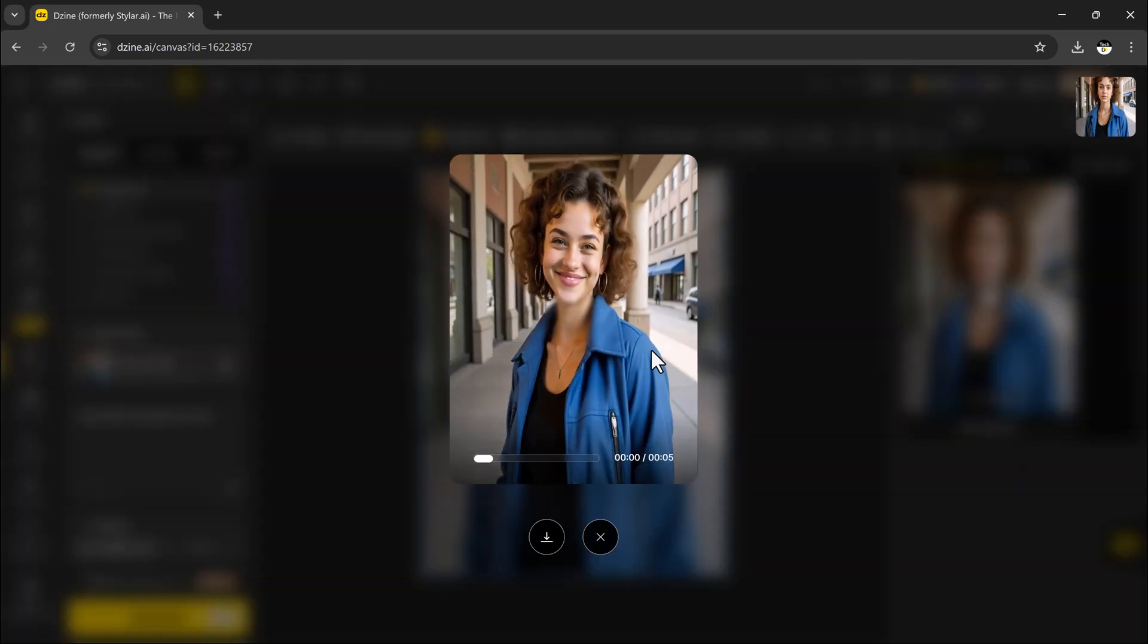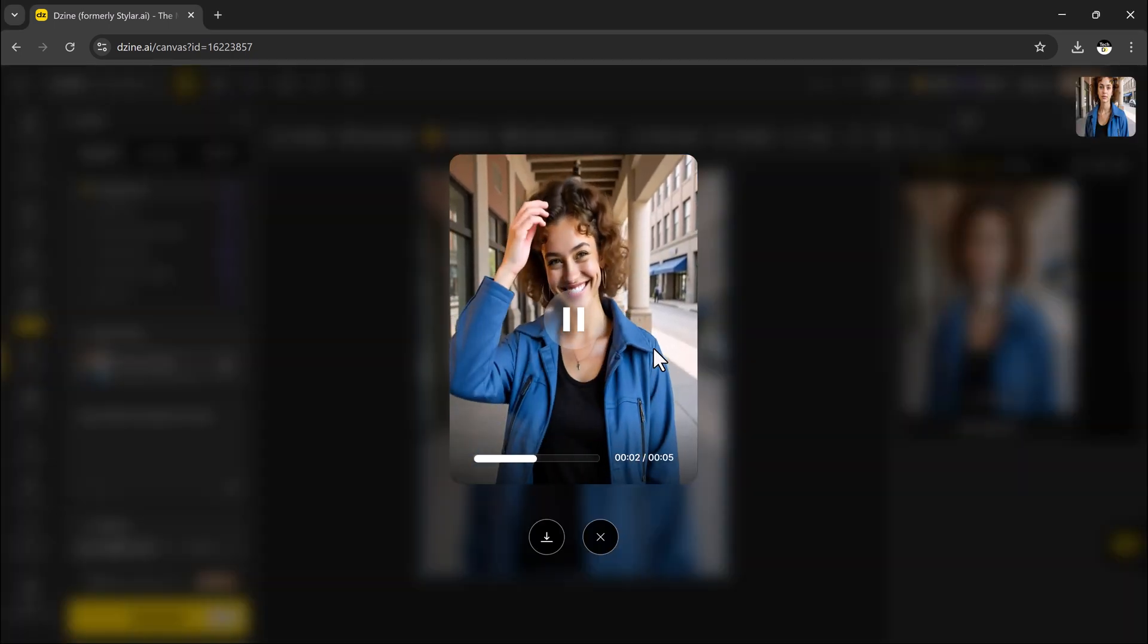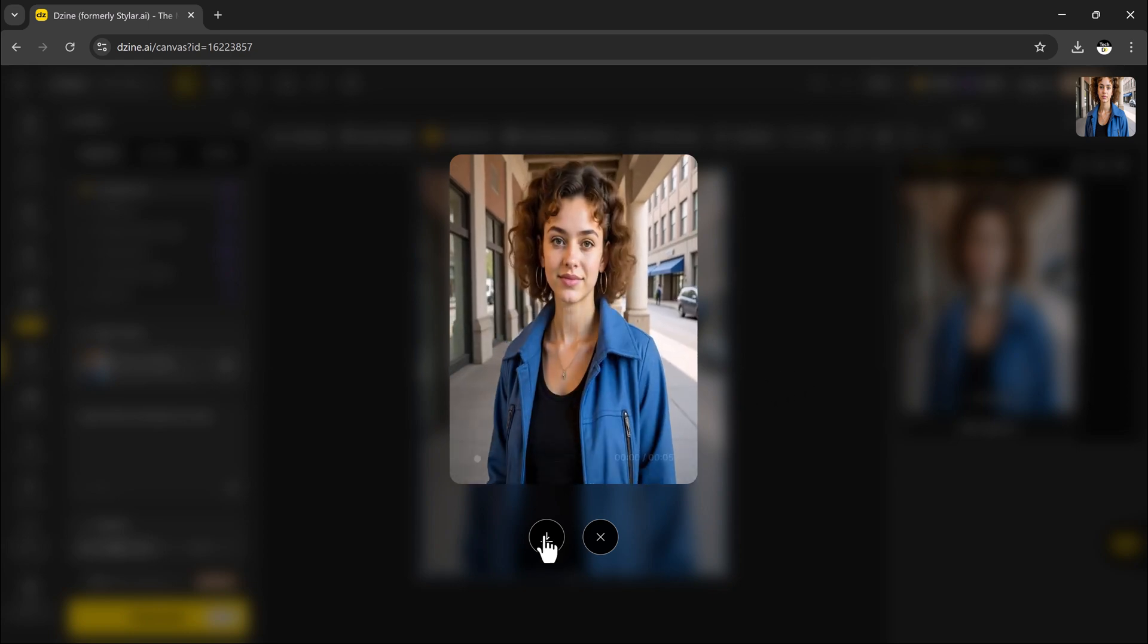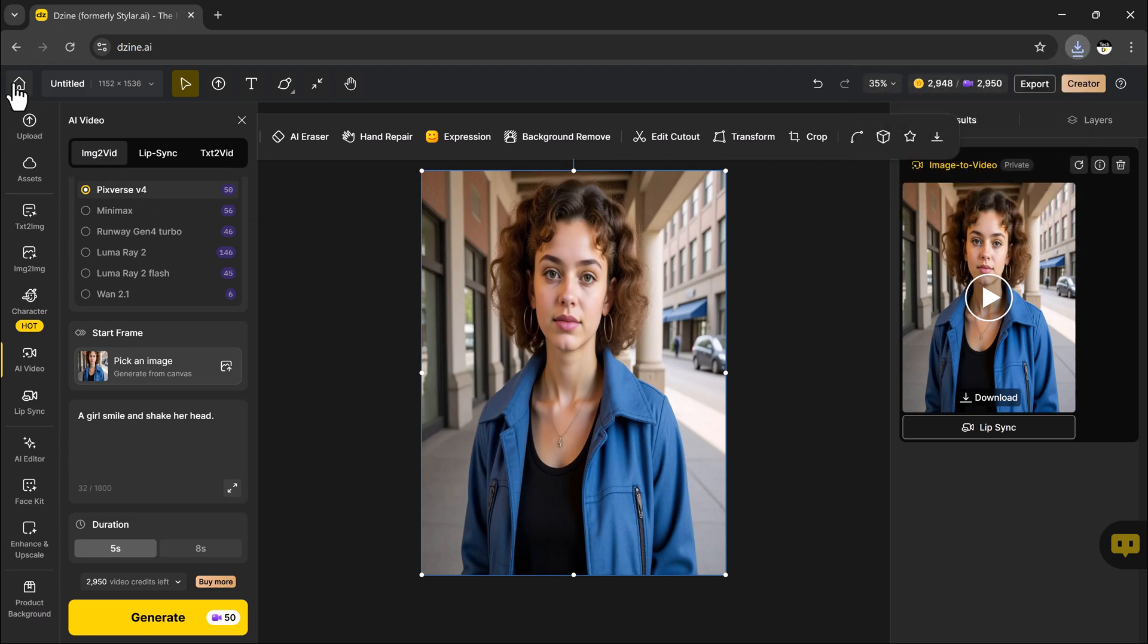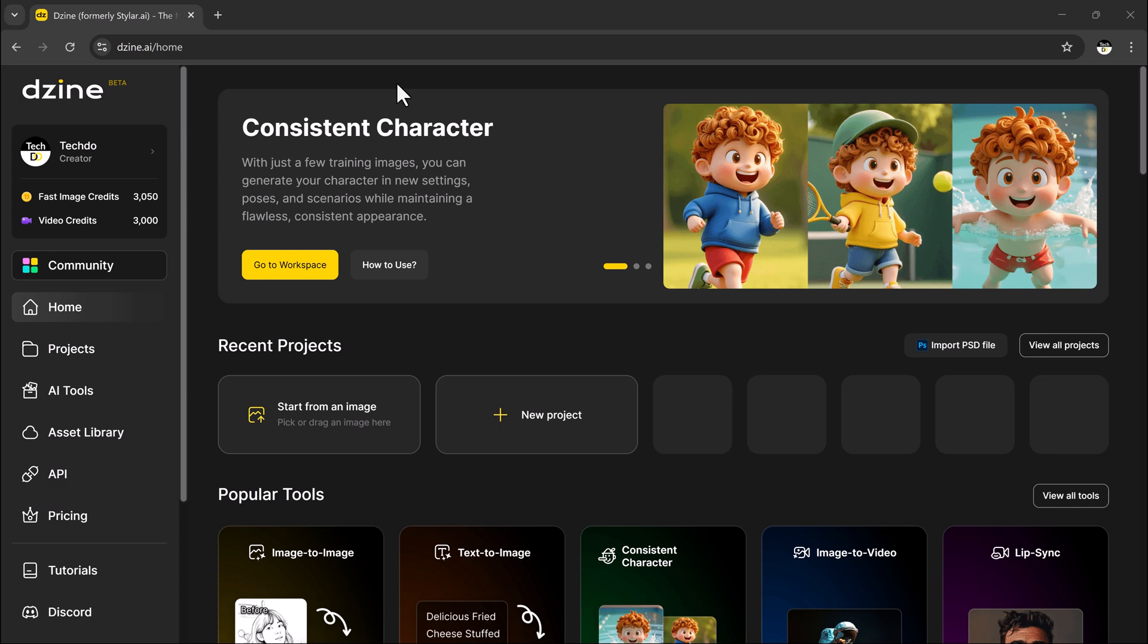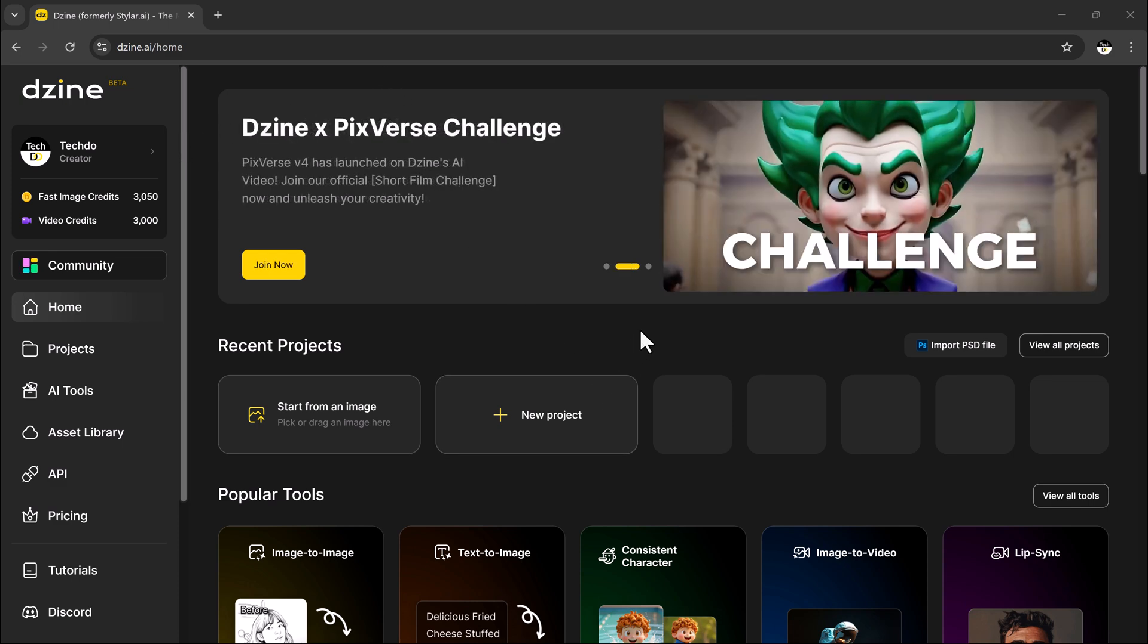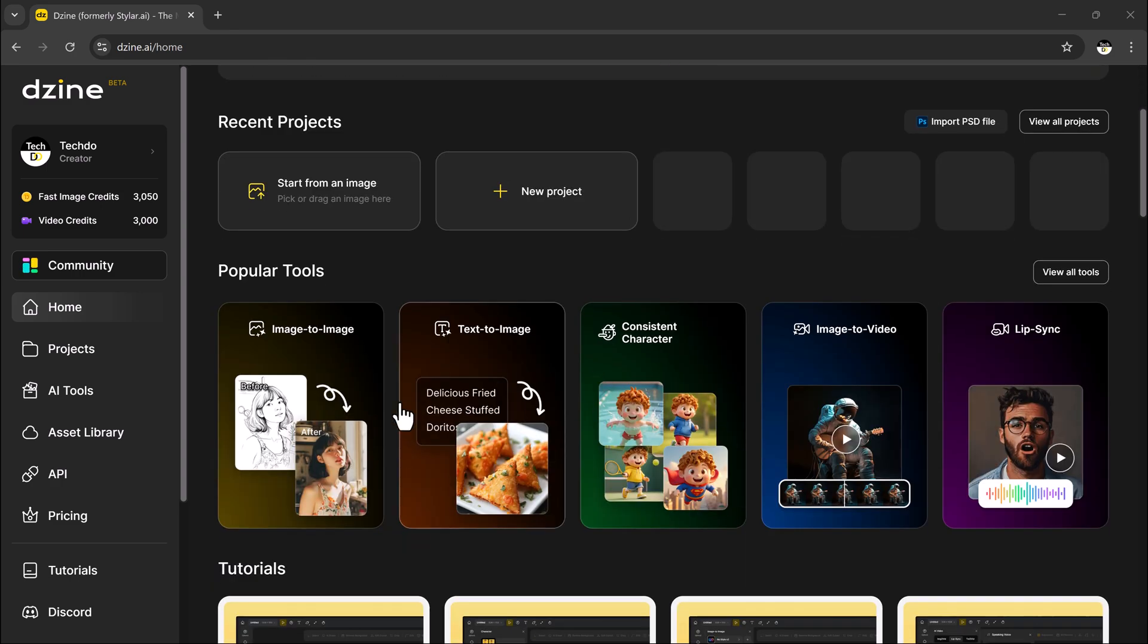Once the video is processed, you will be able to preview, download, or share it right away. Whether you are creating animated posts, enhancing a product showcase, or making intro videos, this tool makes it easy to turn still images into eye-catching, professional-grade videos. And that's how simple it is.